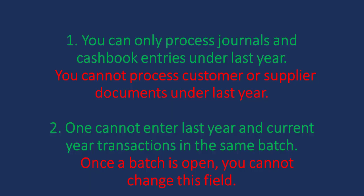Please note you can only process journals and cashbook entries under last year. You cannot process customer or supplier documents under last year.